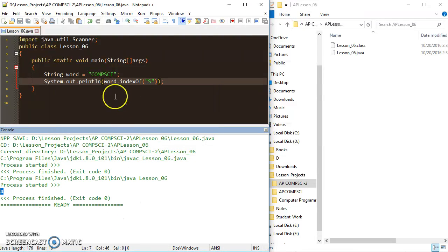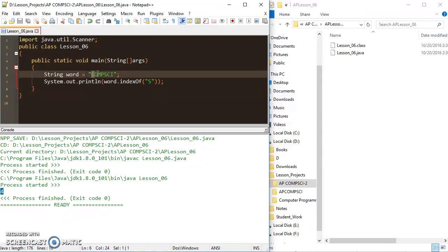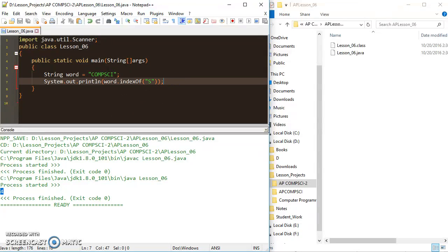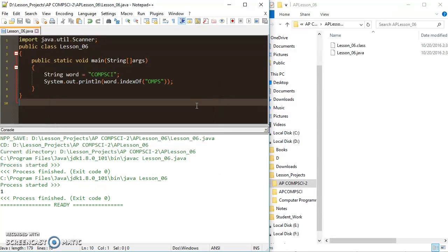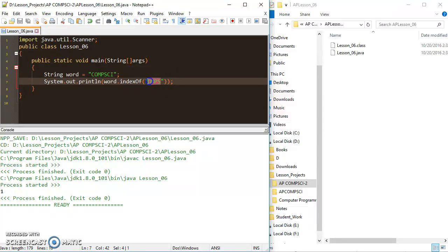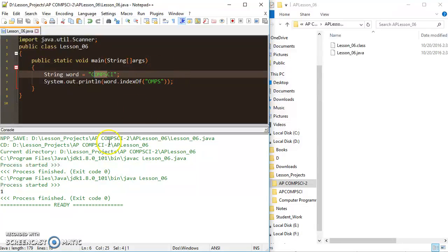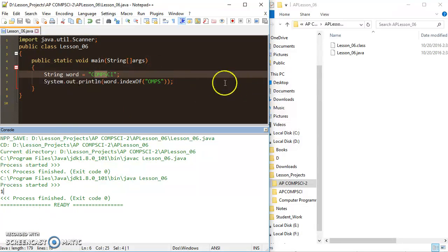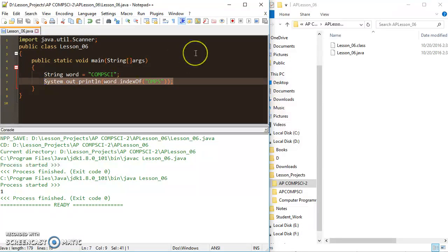I would get 4, because starting at zero — zero, one, two, three, four — I run into my 's', so it returns 4. I could also search for multiple characters: searching for 'om' returns 1, because at index zero, one is where that 'o' starts and it sees all those characters in a row. Those are the two easy ones.